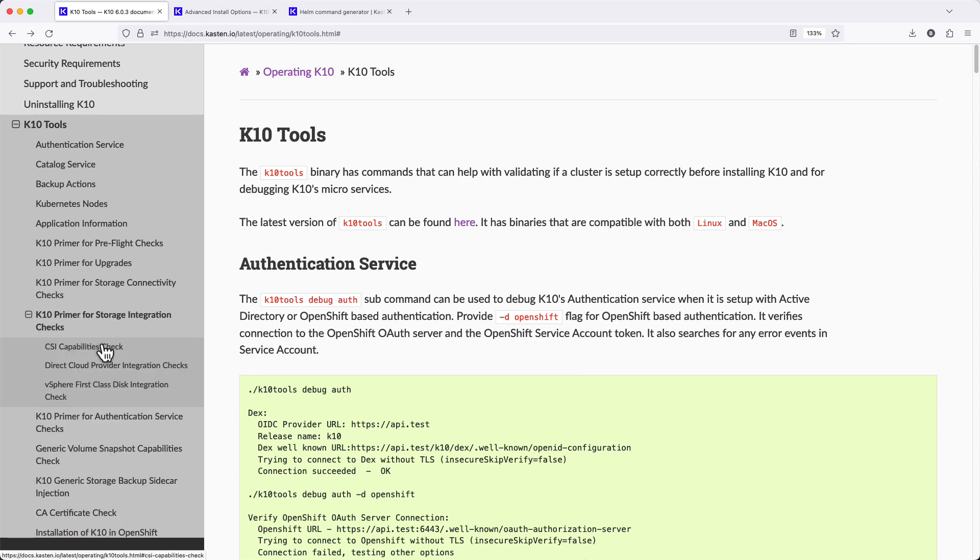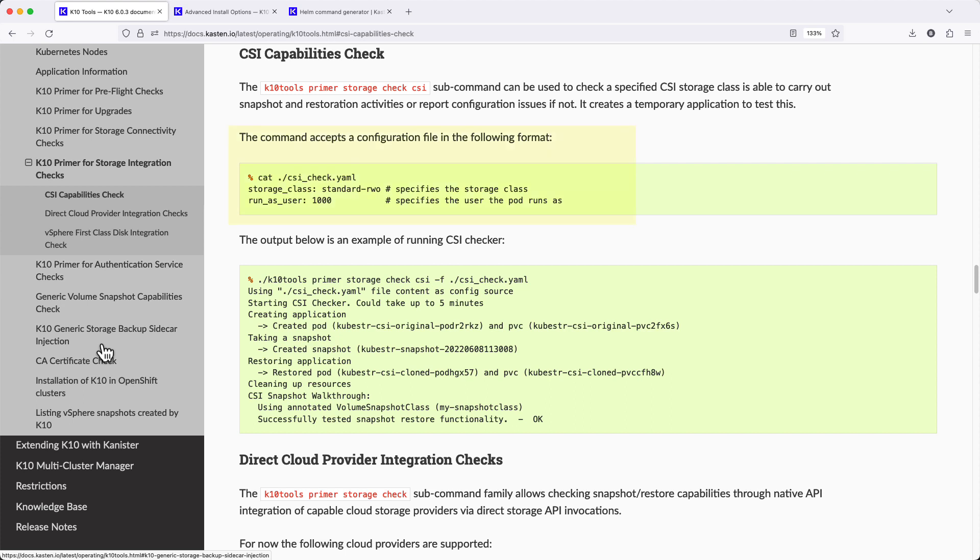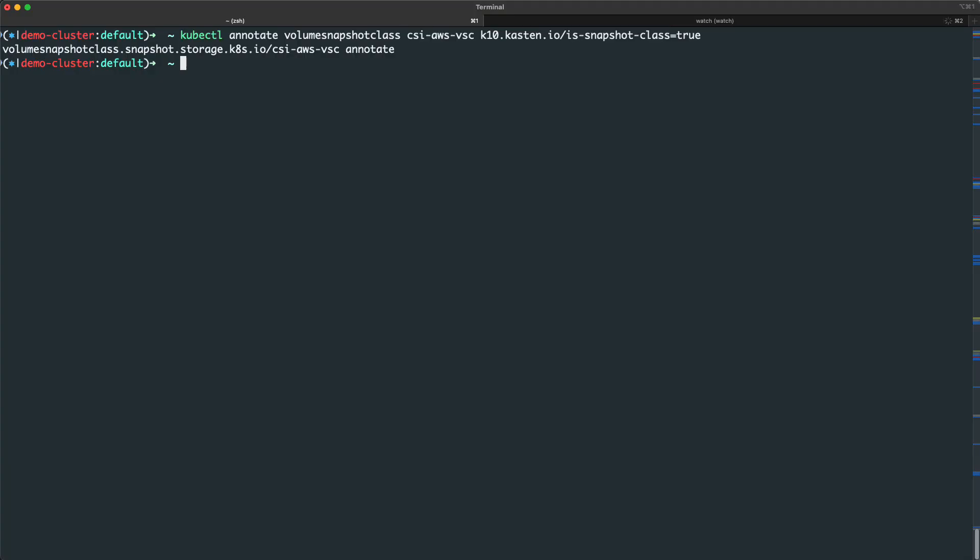To run the CSI check, I need to create a configuration file that specifies which storage class I'd like to test along with the user ID that the test pod should run as when it's deployed to the cluster.